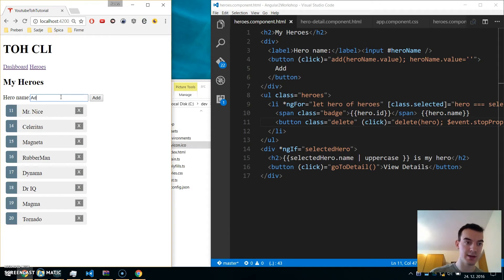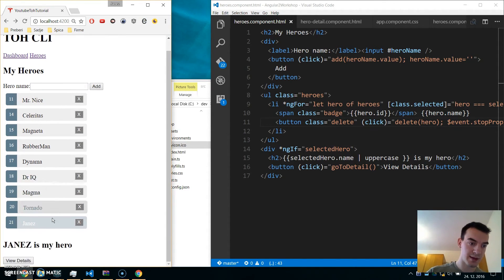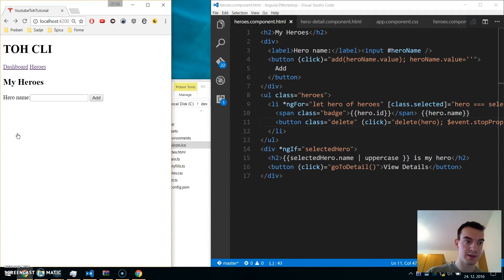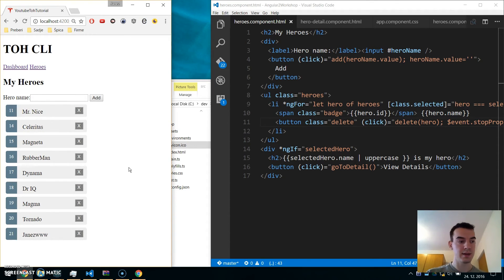Clicking 'View Details' and updating and saving also works. In the next tutorial we will look at observables and implement the hero search functionality using observables.